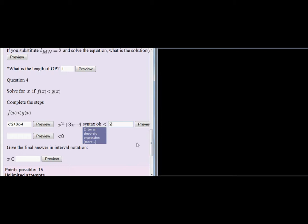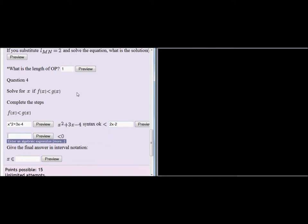And g is 2x minus 2. Okay. And now we can see in the next step, everything was taken to the one side because now it's not less than 2x minus 2. Instead, it's less than 0. So what do we have?